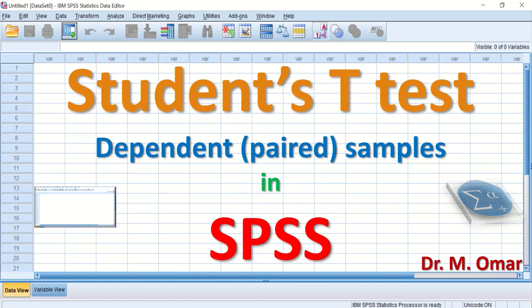To perform the test, certain assumptions have to be fulfilled. The first assumption is that the data set should be normally distributed and continuous. The two data sets have to be paired, and the difference between the pairs is approximately normally distributed. There should be no outliers in the differences.